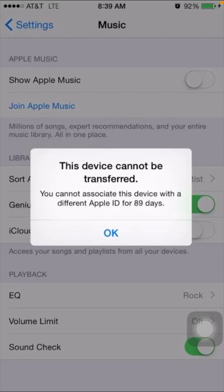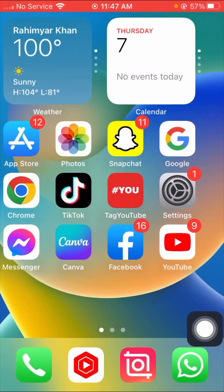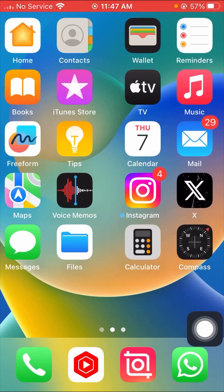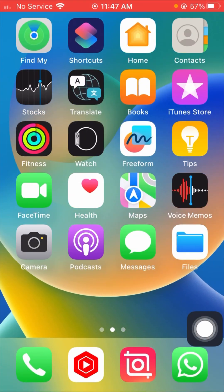Hi guys, welcome back to my YouTube channel and welcome back to my new video. This video is very informative and interesting. I'm going to show you how to fix the error: 'This device cannot be transferred — you cannot associate this device with a different Apple ID for 89 days.' So how to fix this problem, I'm going to show you in this video.